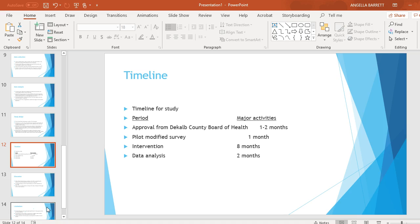The timeline for the study includes the following periods and major activities: approval from DeKalb County Board of Education, one to two months; pilot modified survey, one month; intervention, eight months; data analysis, two months.